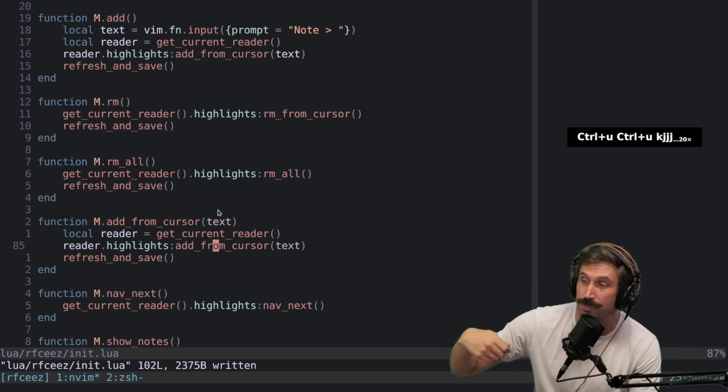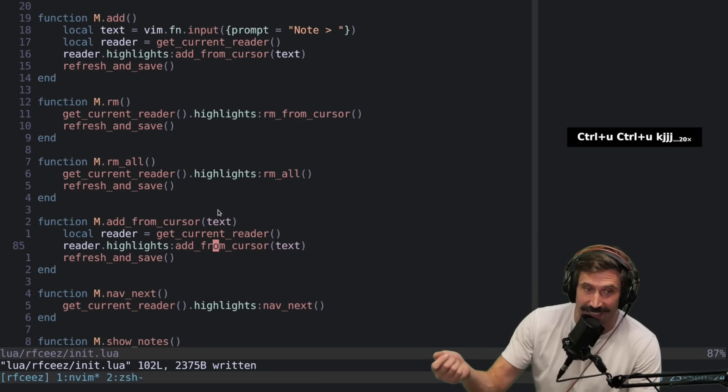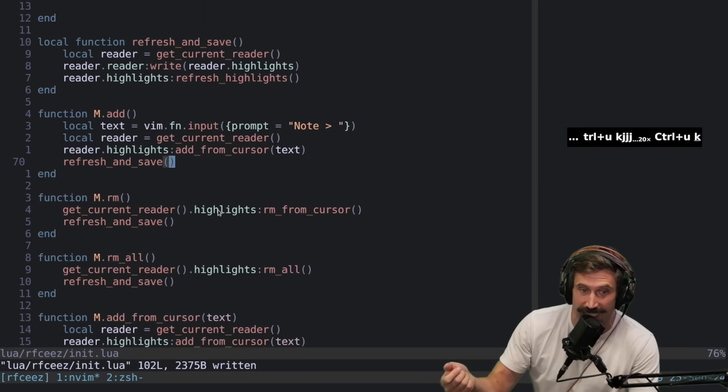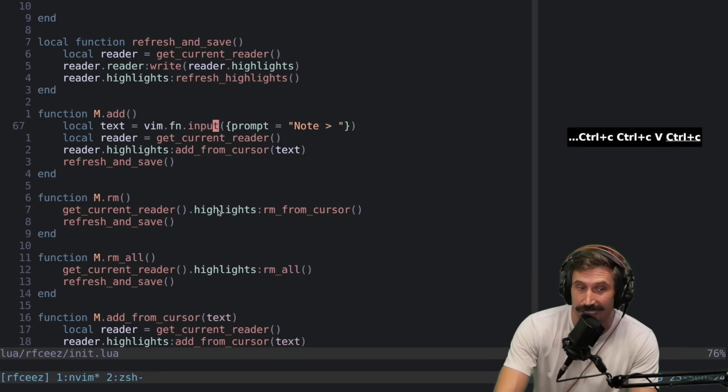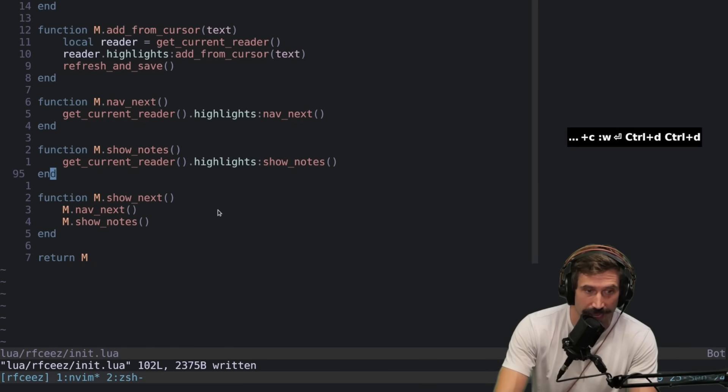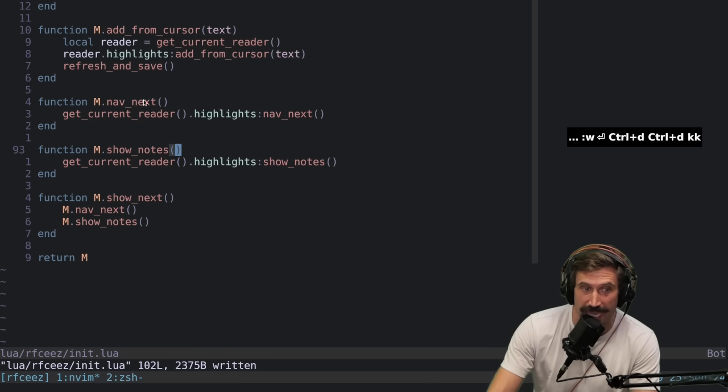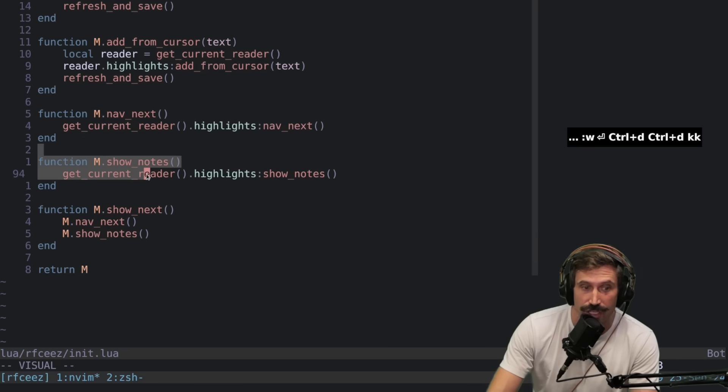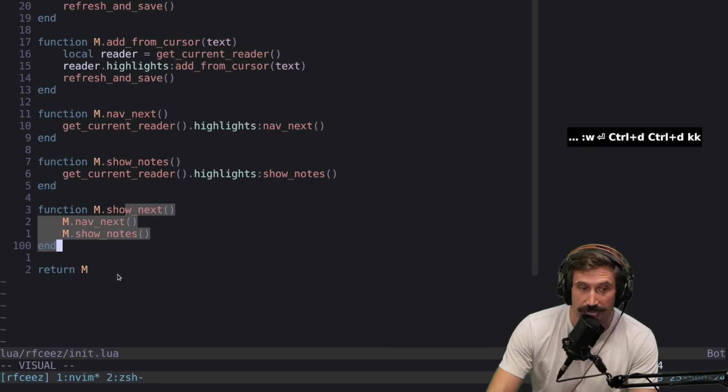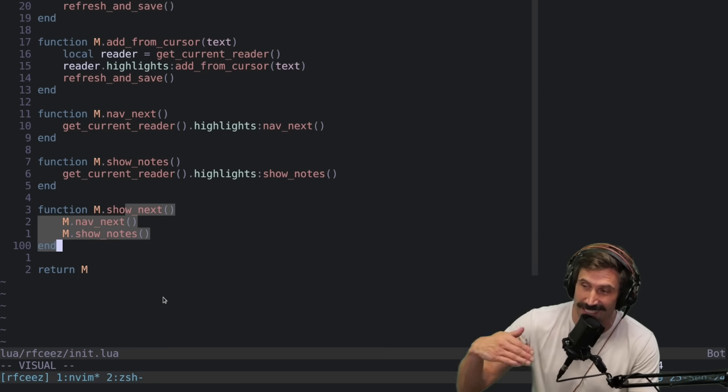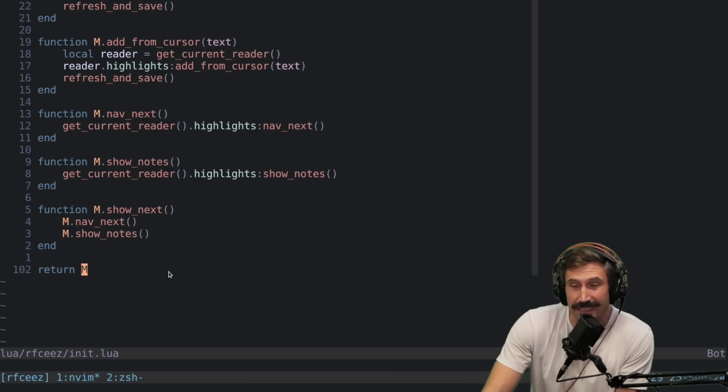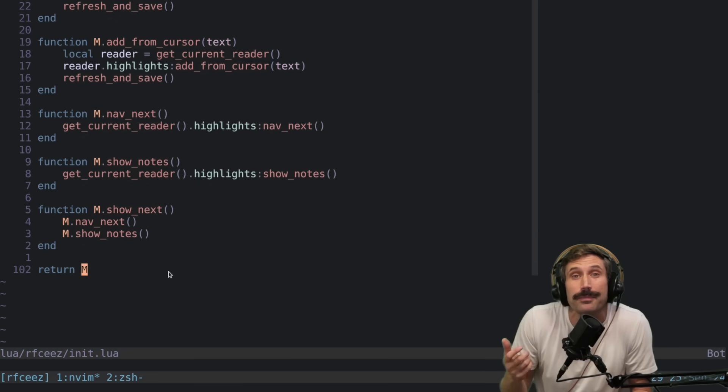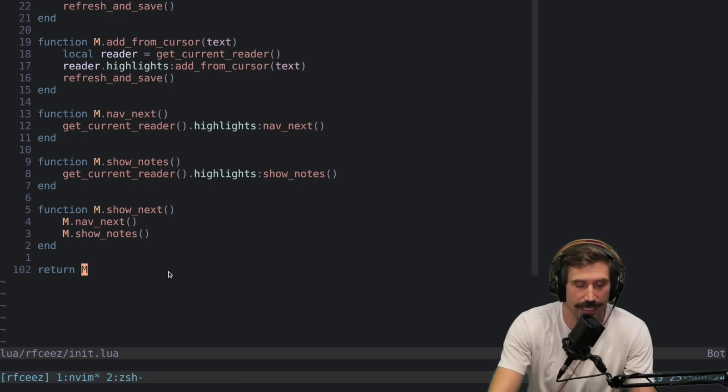You can add under cursor and just provide the text instead of asking for this little input prompt. And you can also nav to the next one, show notes, and show next and after the next and show it. And that's it. Pretty simple API.